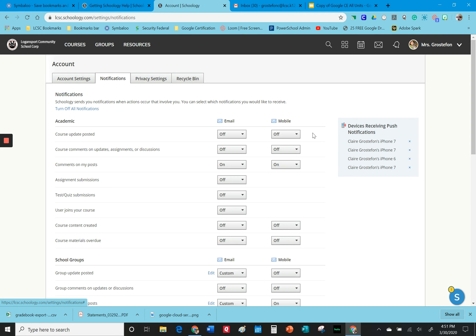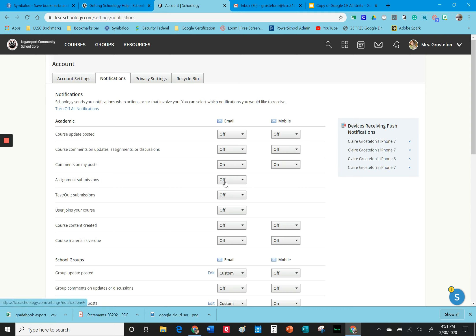But if students, let's say right here assignment submissions, I had to turn this off and I found out the hard way after getting let's say 30 emails the first time I gave an assignment and the first class submitted those.